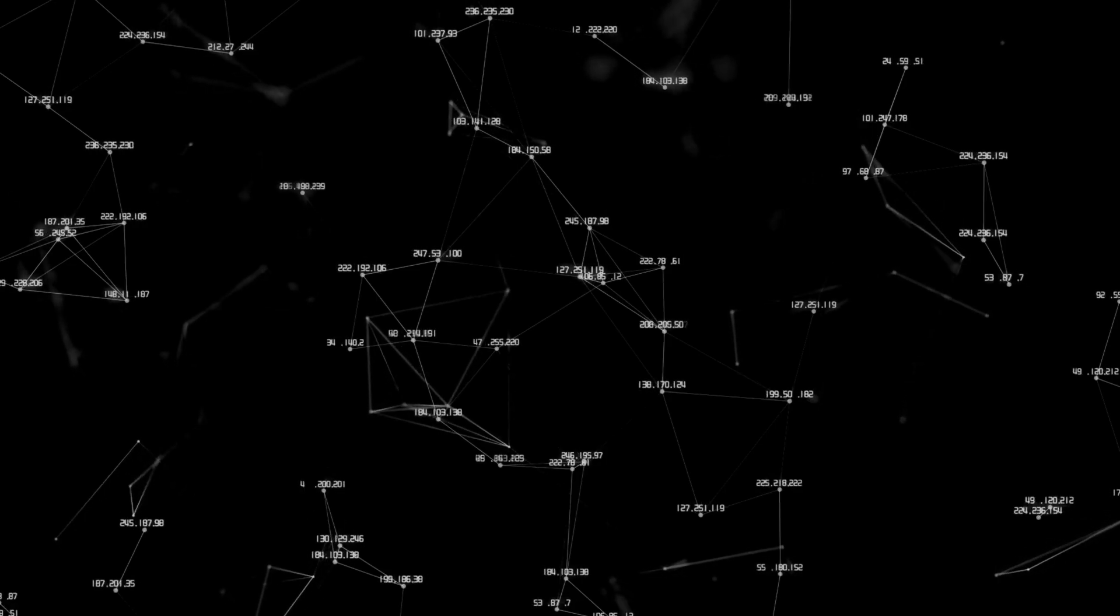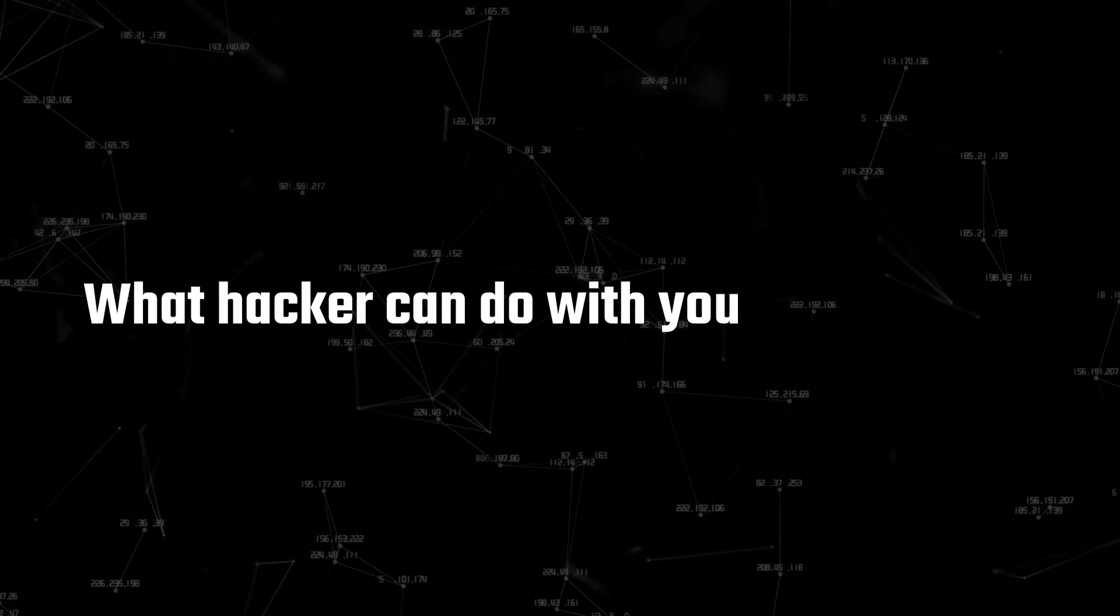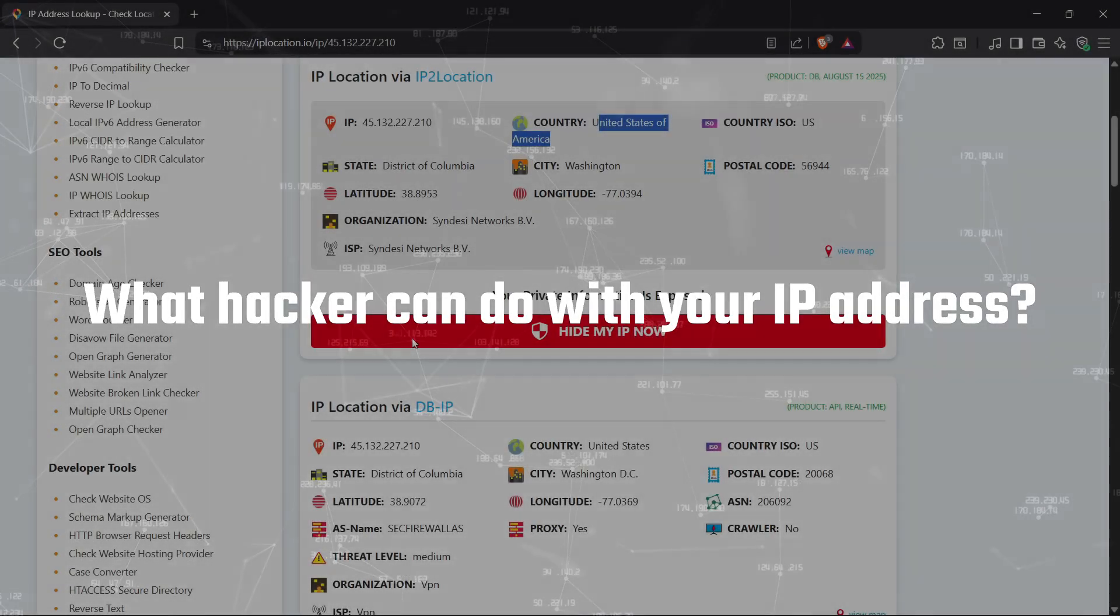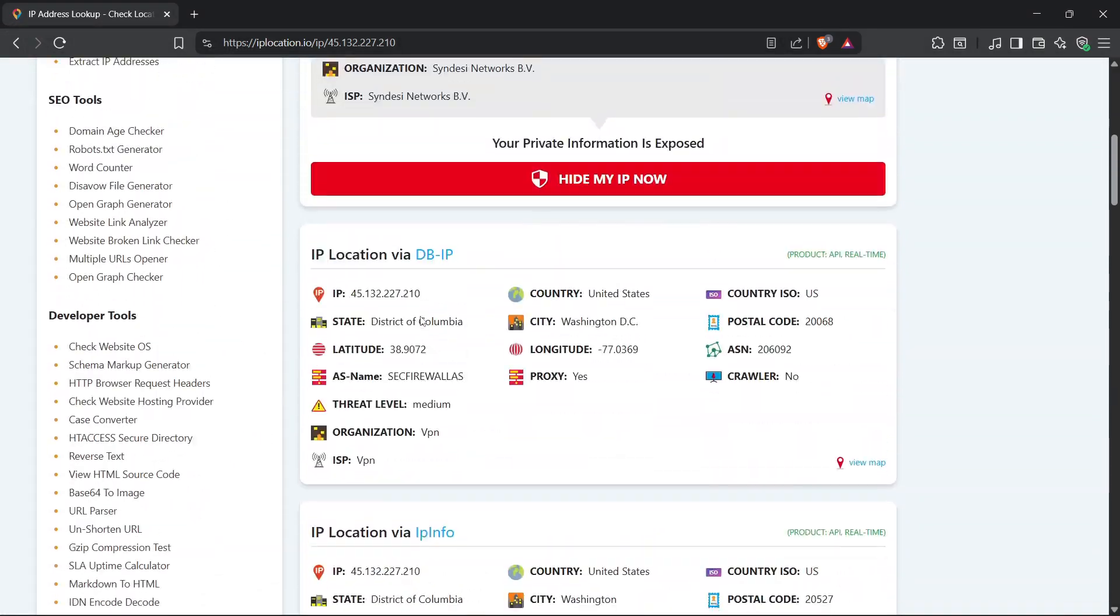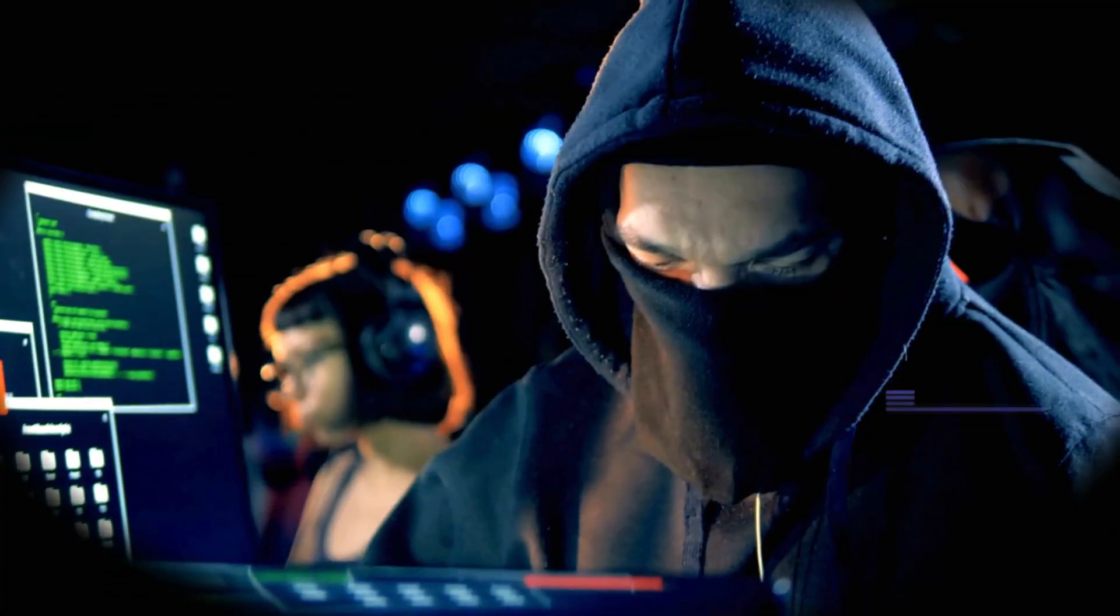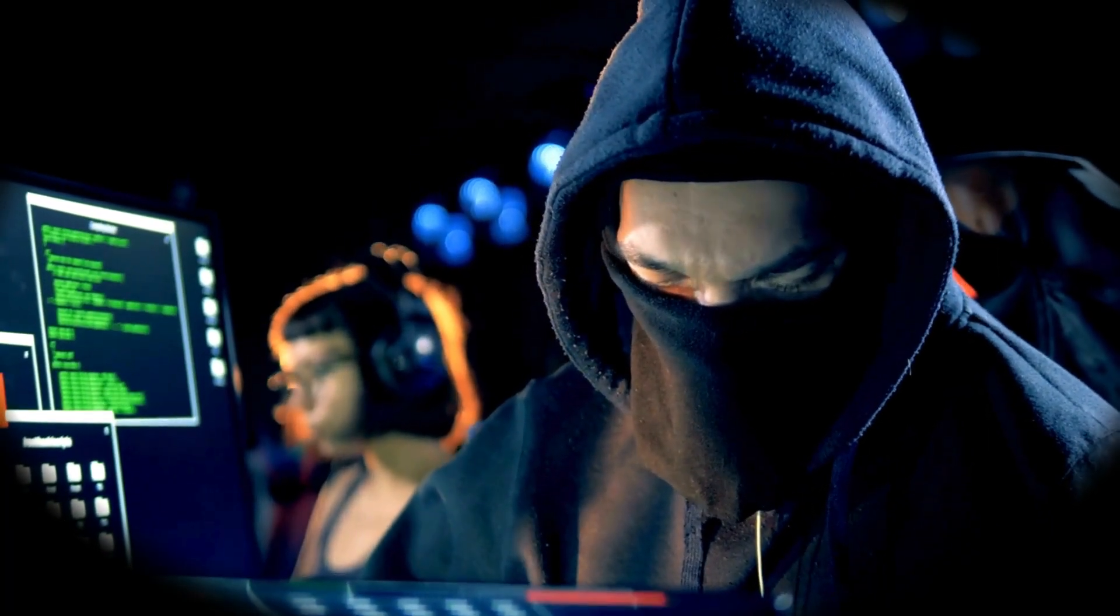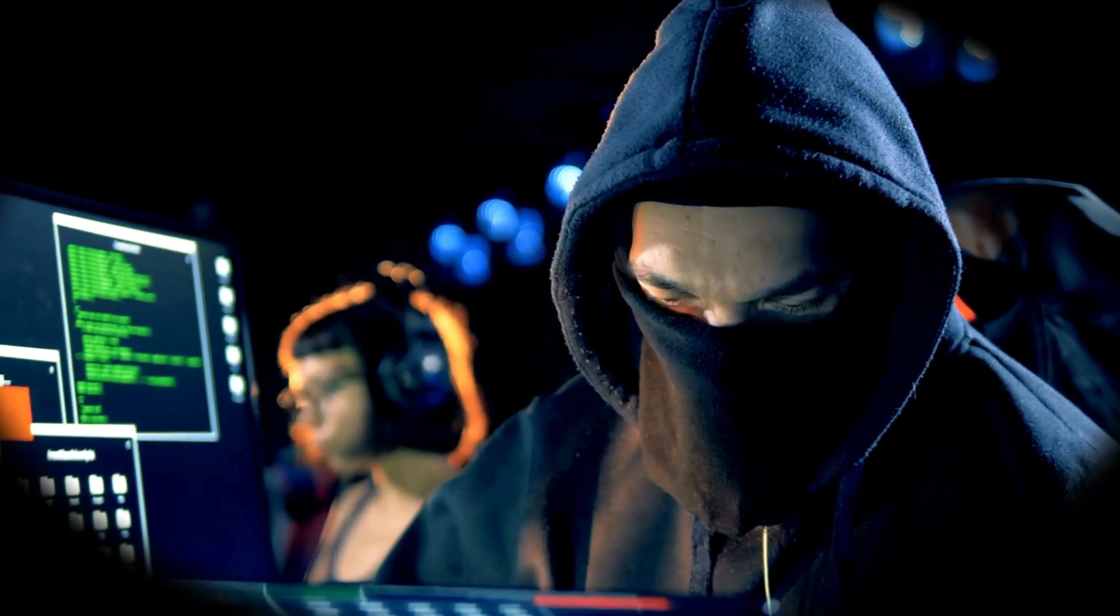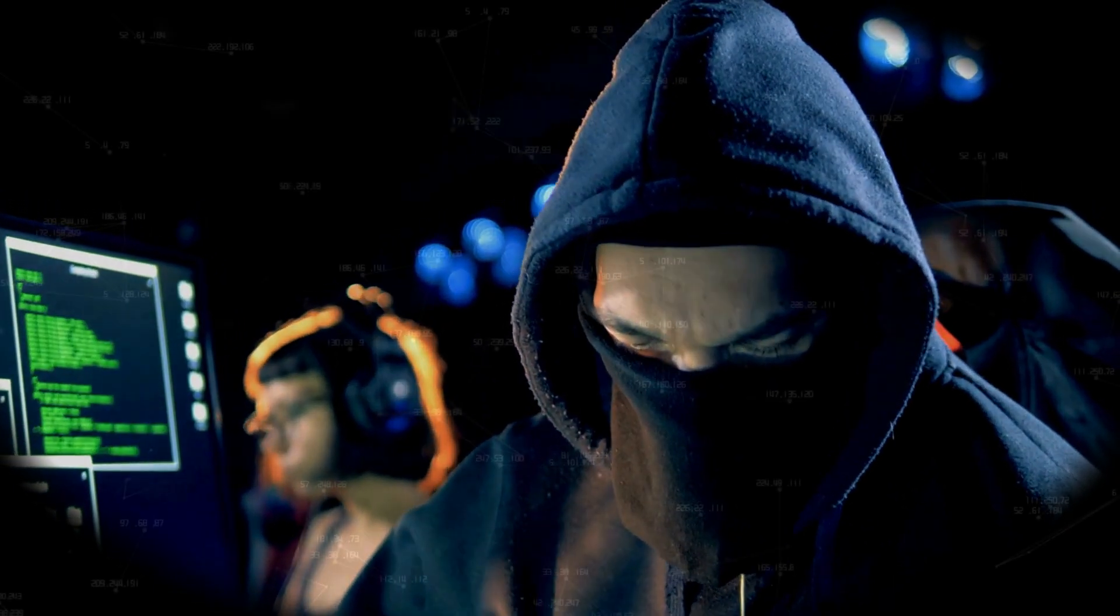In this video, I'm going to break down exactly what a hacker can do with your IP address. No boring theory, real examples, real tools, and how it happens in the real world. By the end, you'll see the tricks hackers use and how to protect yourself. Let's start simple and then go all the way to the advanced stuff.